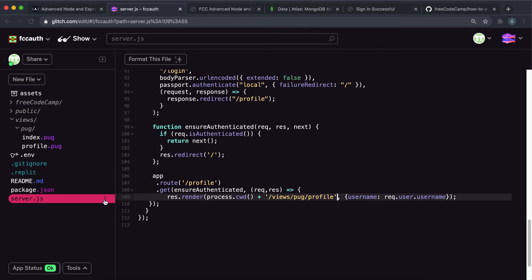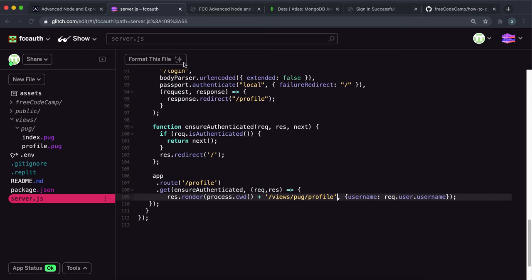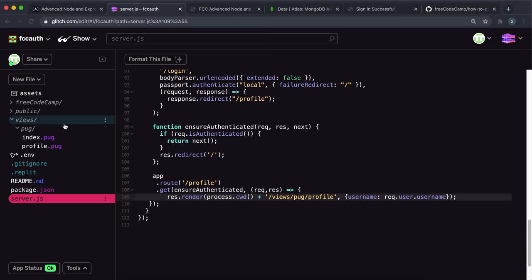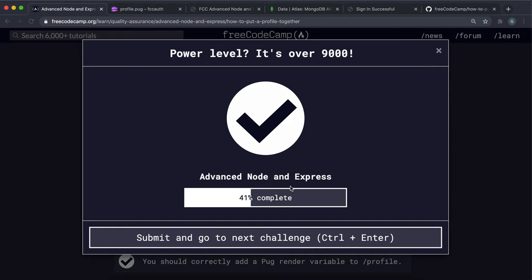So just make sure that you have your render process set up like this and not just profile like the way I had it. It should work with just profile. But again, annoyingly, it's marked line by line. So just make sure you have it like that. Make sure you give the username to the renderer. And this will make sure that the username variable with the user's document username is available in the profile. Then it will be rendered here in this username field. That should be everything you need to do that challenge so you can submit it and go on to the next one.